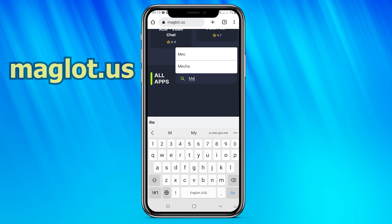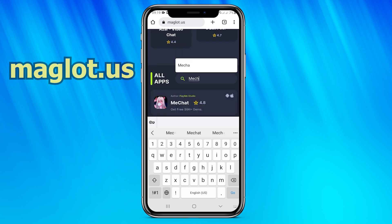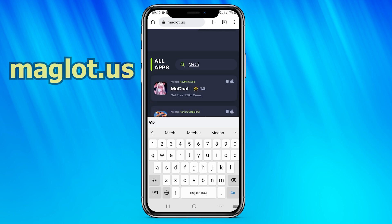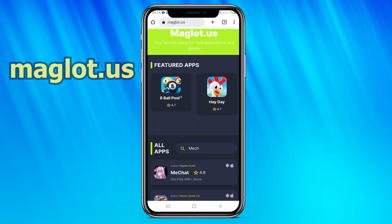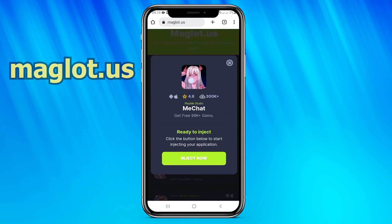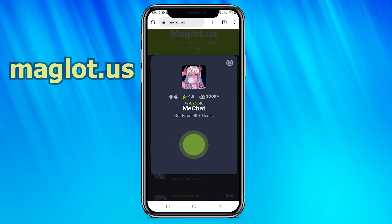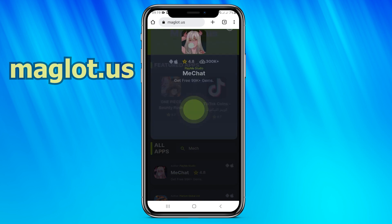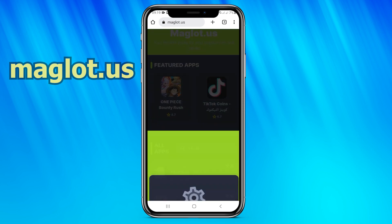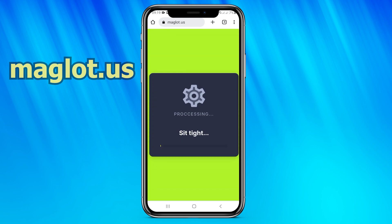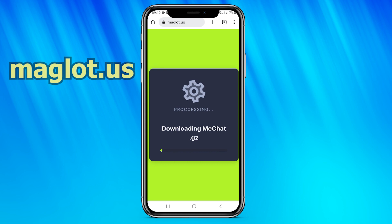Then go to the search and type the name of the game. Then click inject now. This method is working 100% with no problem.